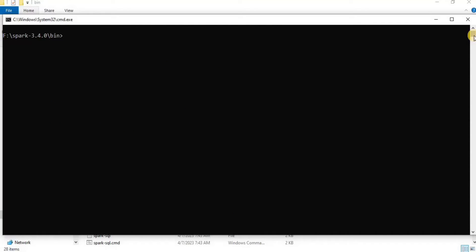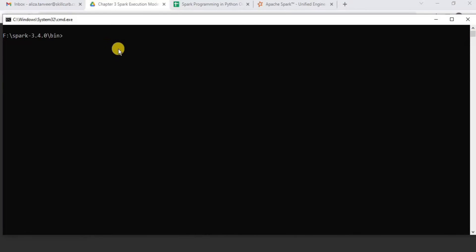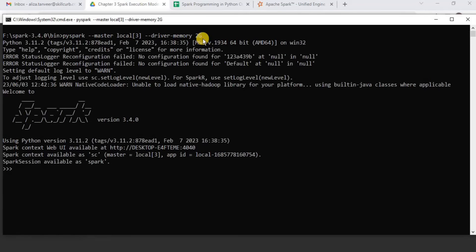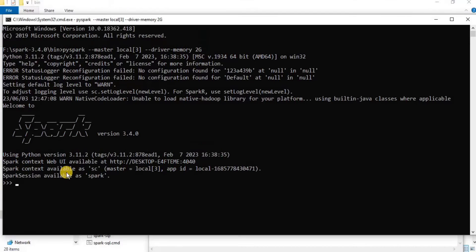Now we are all ready to write our Spark shell command. We are going to ask for three threads and 2GB memory. For that, I am going to write this command. Here I am using pyspark with the master tag to define that I need three threads, and for the driver memory I am requesting for 2GB memory. Press enter and you can see that it has executed successfully and we are inside our Spark.